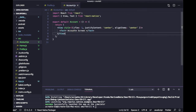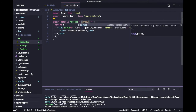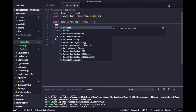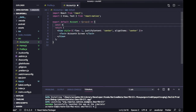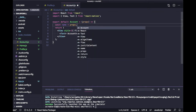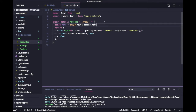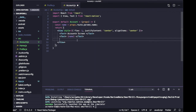Now we will see how we can receive that name parameter inside the Account screen. Here we are using function components, so props will be here. Inside props you can get name — name will be props.route.params.name. In React Navigation v5 they have changed the way of getting parameters. You will get all the parameters in the params object. I'm going to add one more Text element for name and now I can use this name in this screen.